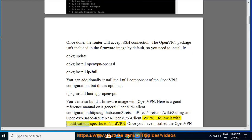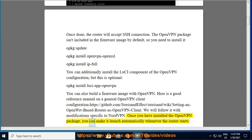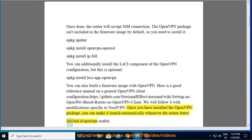We will follow it with modifications specific to NordVPN. Once you have installed the OpenVPN package, you can make it launch automatically whenever the router starts: /etc/init.d/openvpn enable.